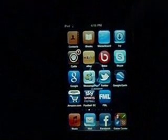Hey YouTube, today I'm going to show you how to use the WinterBoard app that you can download from Cydia.